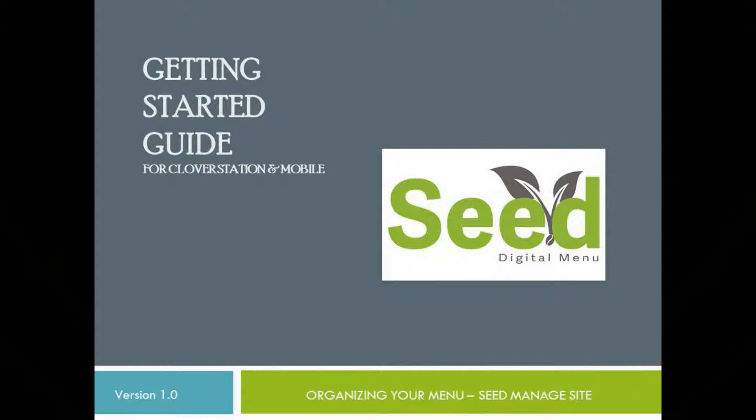Welcome to another training video for Seed Digital Menu. In this video, we will review how to arrange your menu.